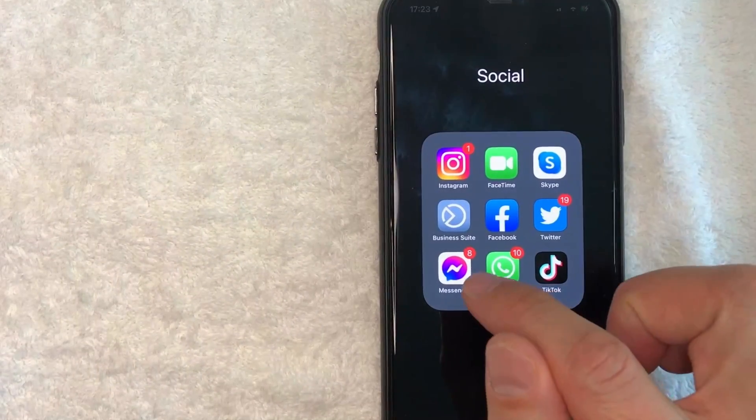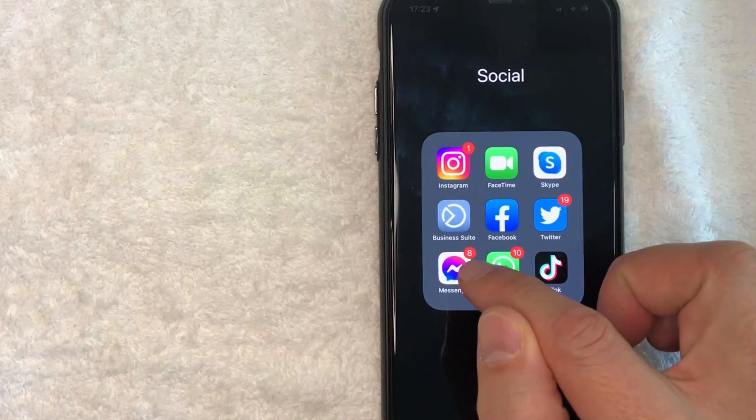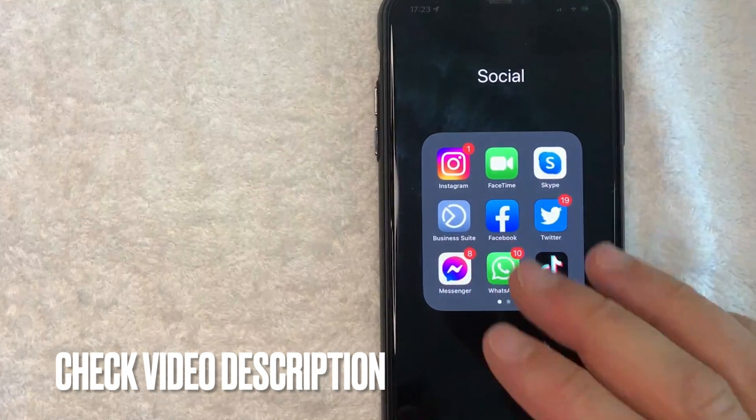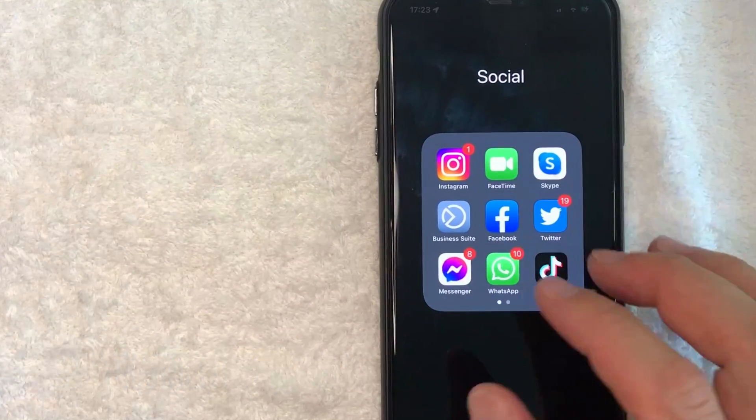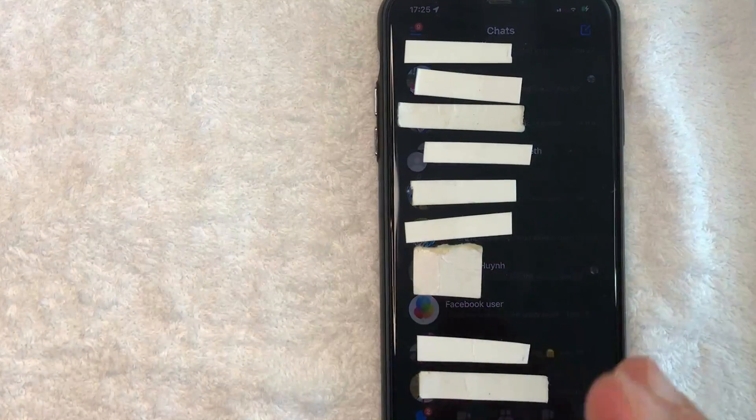It's all handled here in the Messenger app, this colorful looking one right here. Check my video description, I'll try to leave the written instructions there as well. I'm going to open up my Messenger app now.